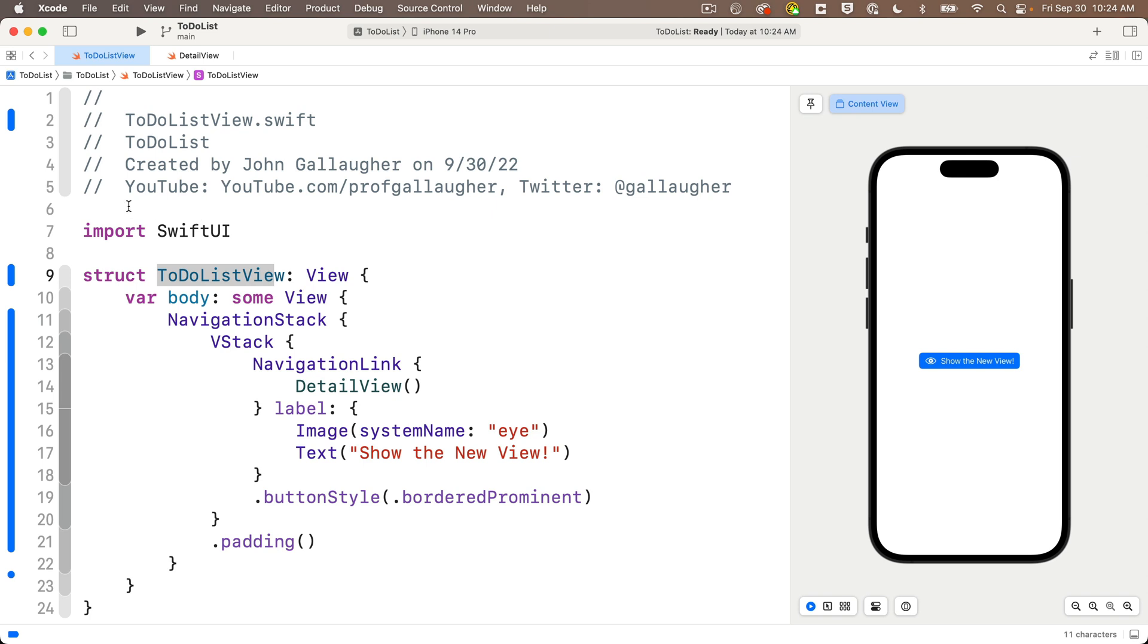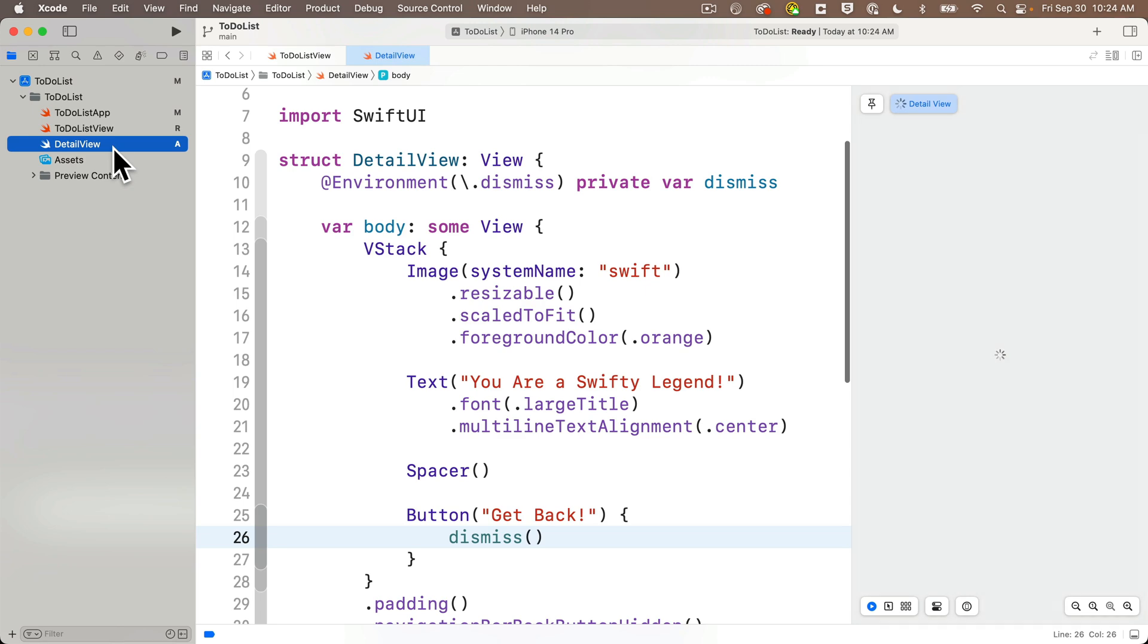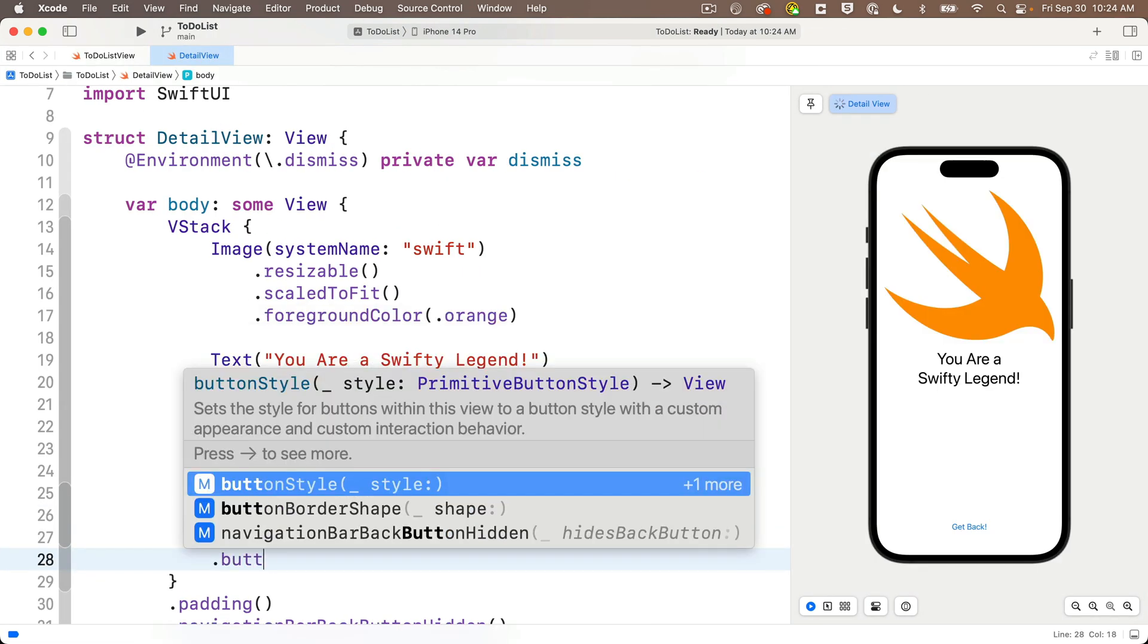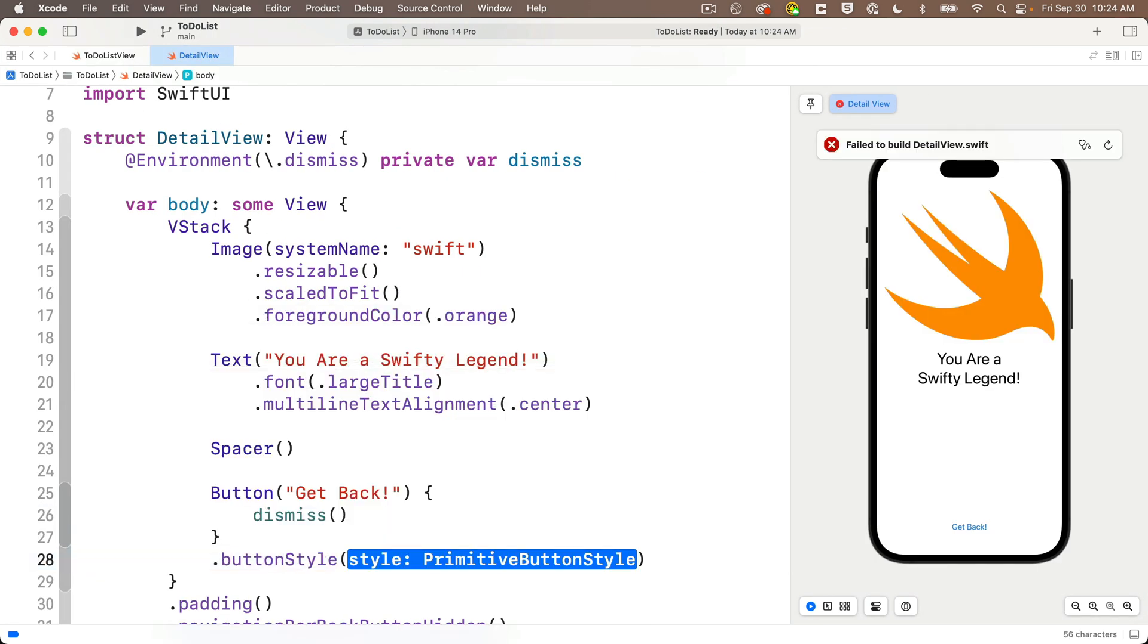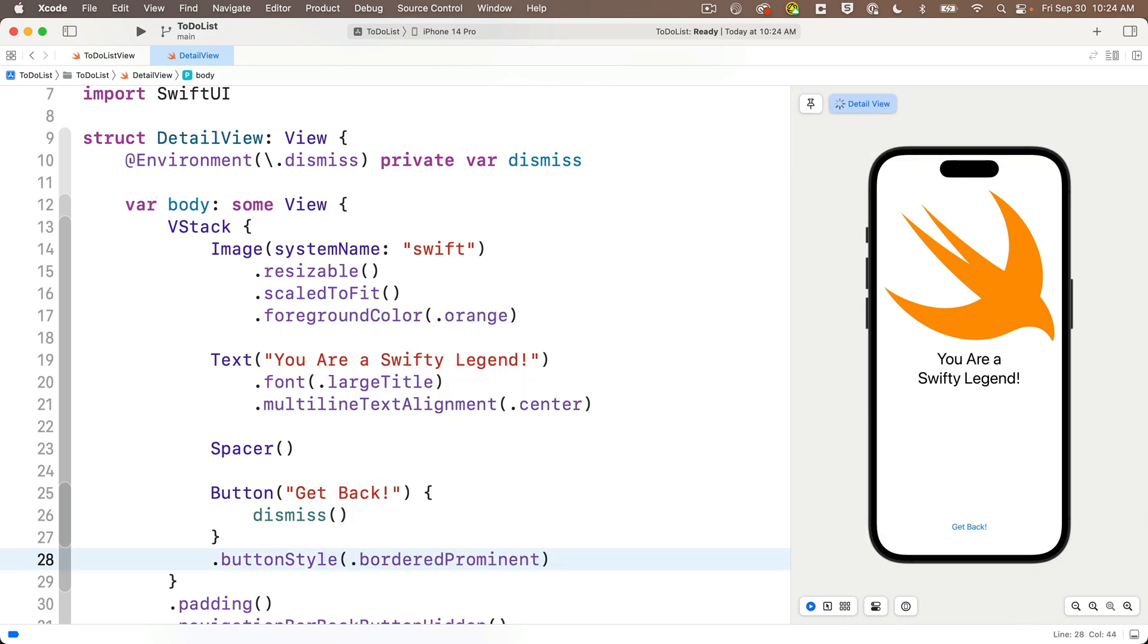So now I'm going to head back to my detail view file, and I'll add a button style of border prominent to the get back button just to snazz it up a bit. And you'll almost always see developers name this variable dismiss with lowercase as a standard, but the actual dismiss part is this bit between the parens of the environment variable.